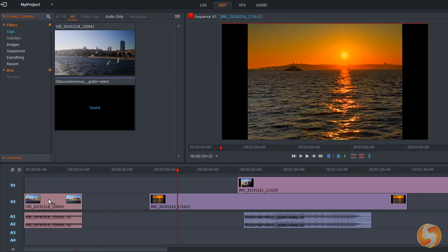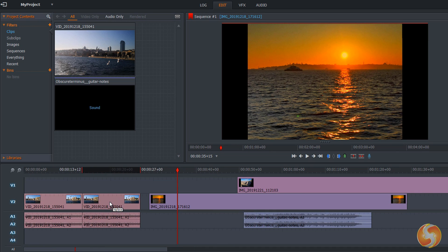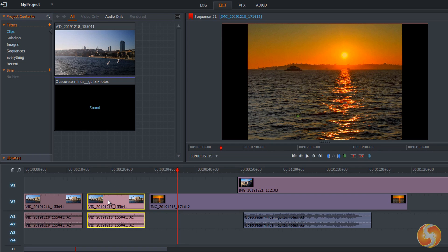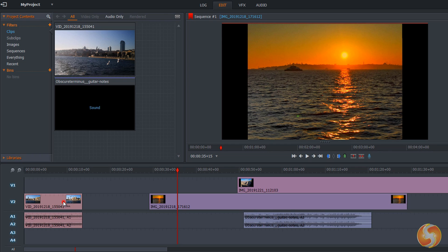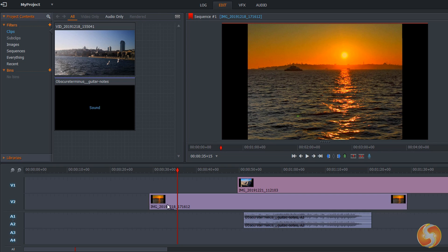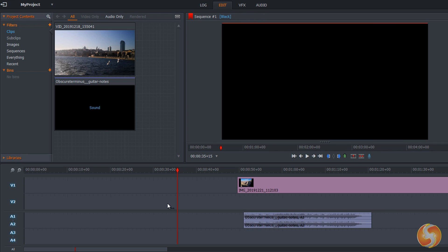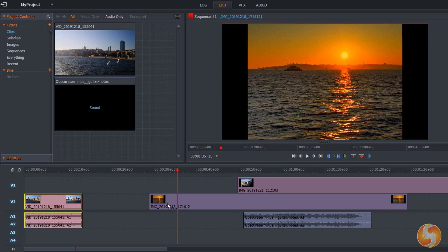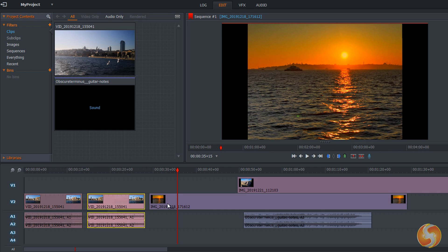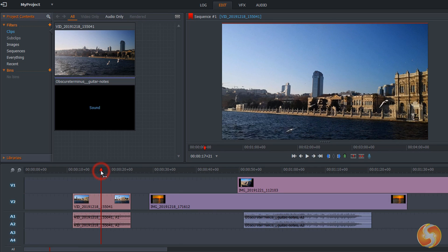To create fast copies of any segment, just hold down the Control or Command key and drag from it. To remove any segment from the timeline, click on it to select it and use the Z or the Delete key. You can undo any action by using Control or Command and Z. To split any segment in two, place the playhead on the interested point and use the C key.